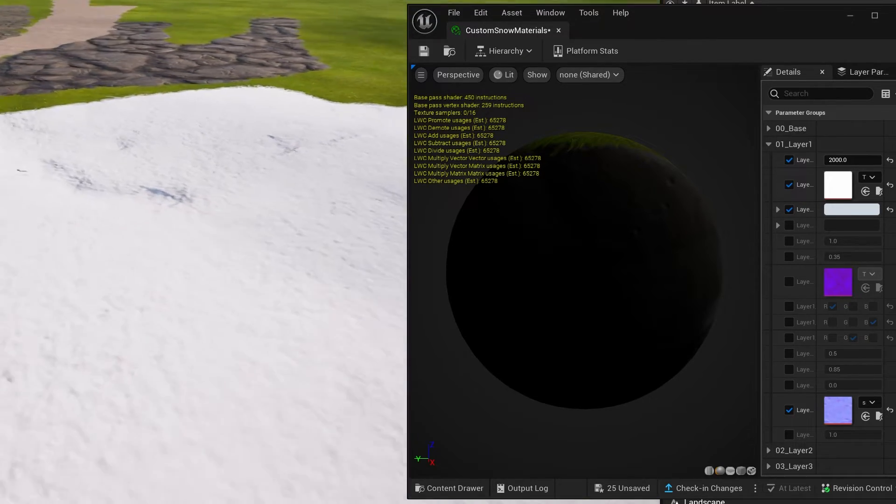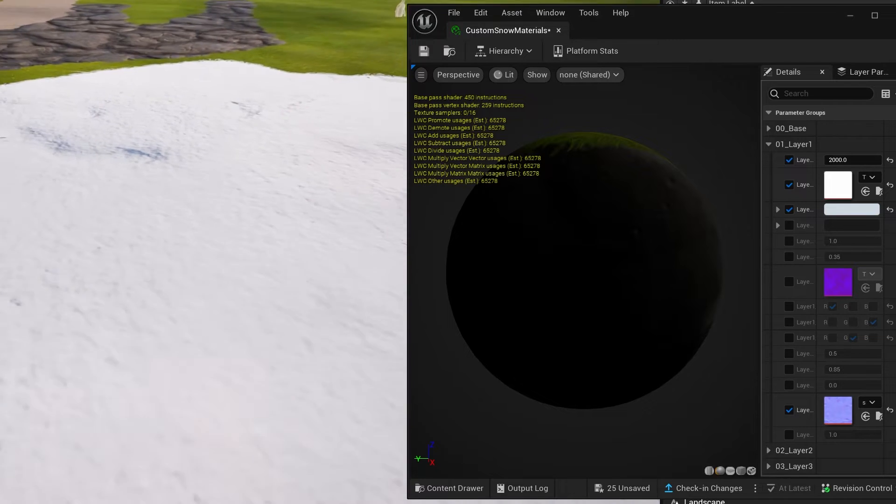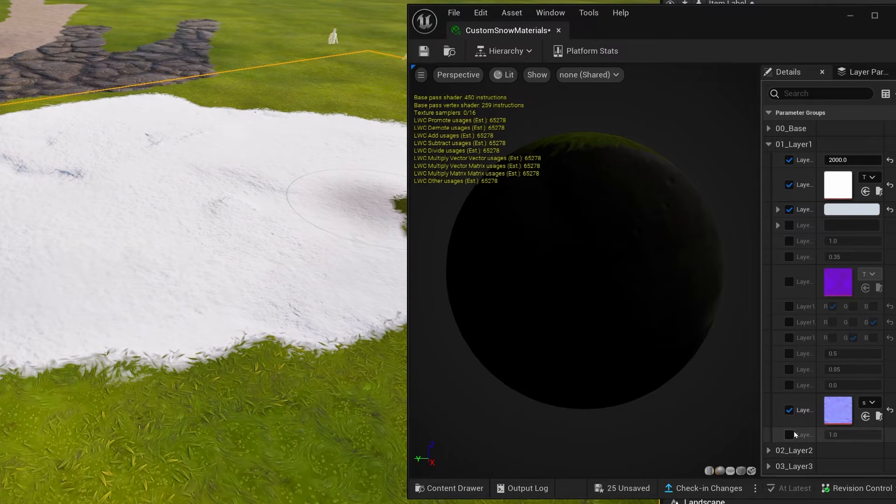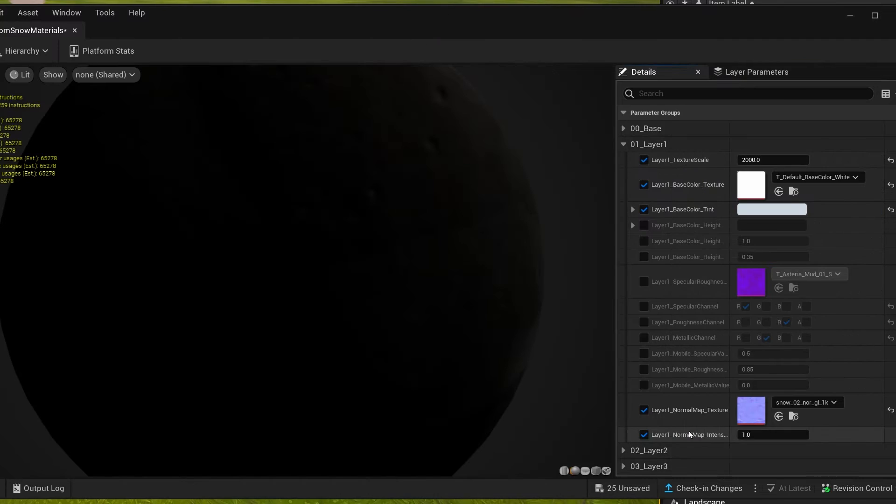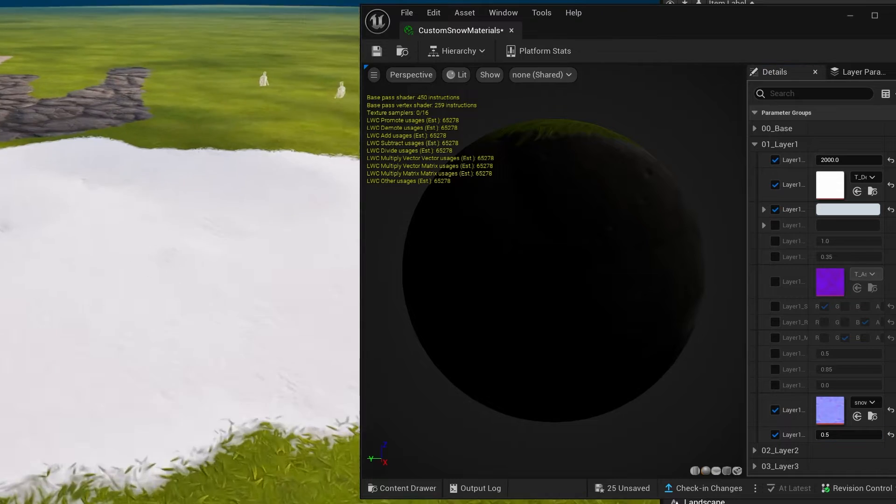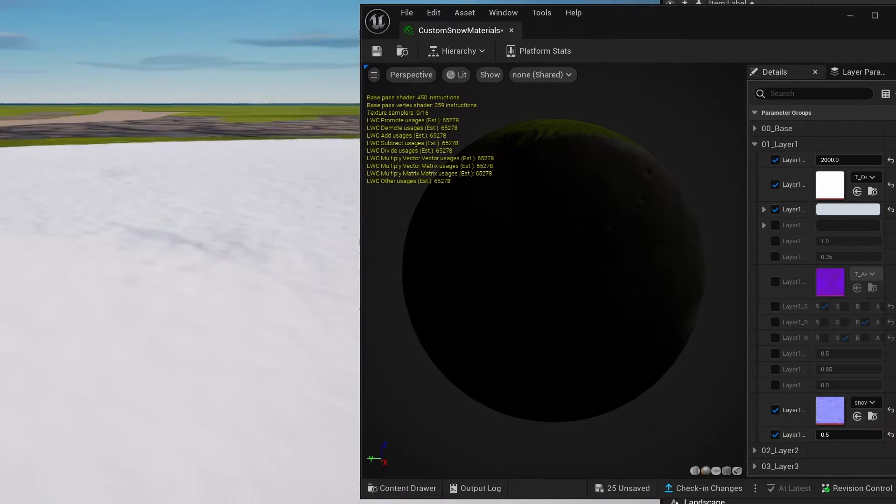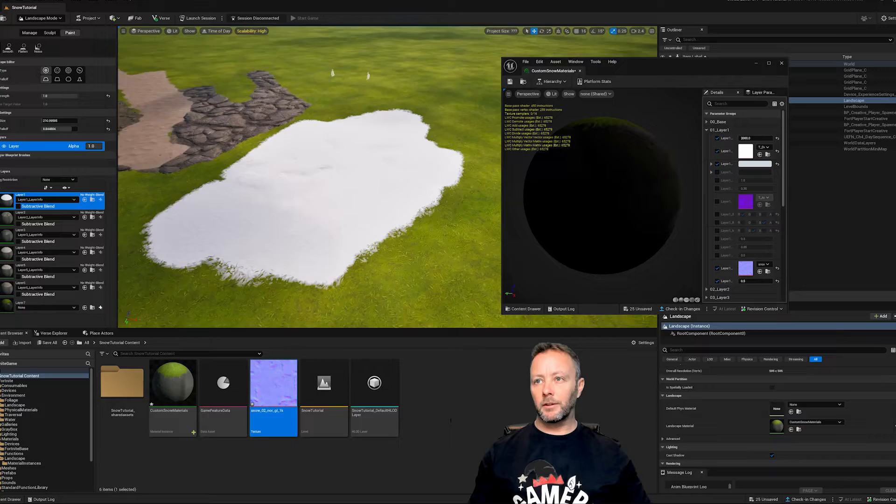But if this looks like too much, like too much depth to it, you see there, it looks kind of weird. We can actually come down here into this checkbox where it says the intensity of it and we can just put it at say 0.5 and that will make the displacement map be a lot more subtle. And you can see it looks like snow now.